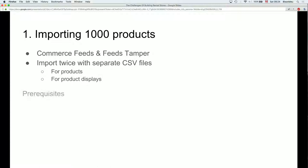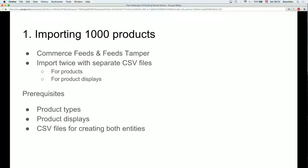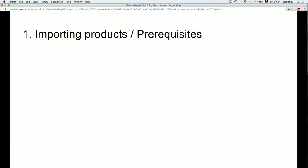Of course there are prerequisites if you're going to import: you need your product types and your product displays defined, and you need CSV files for creating both entities. The CSV file is the cornerstone of your project — if you have a dirty CSV file and you try to use it to create your products, it's going to be hell. When the client says 'here's a very clean file,' two days later you're going to find it's not that clean. Make sure the CSV file is properly cleaned up.